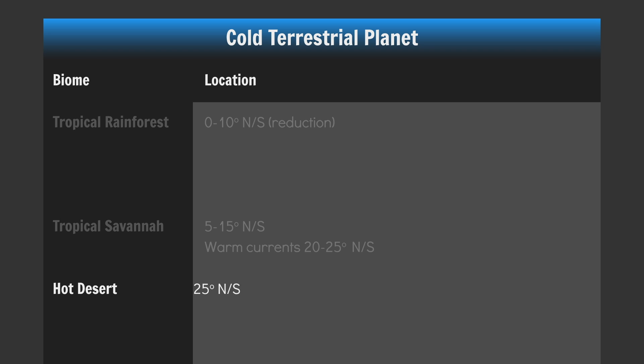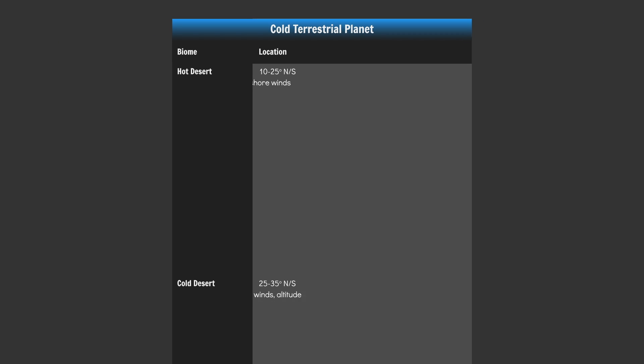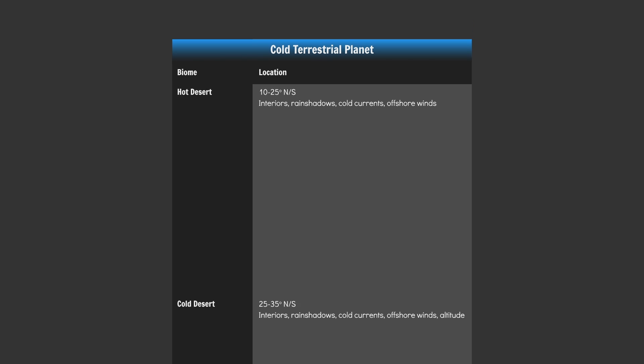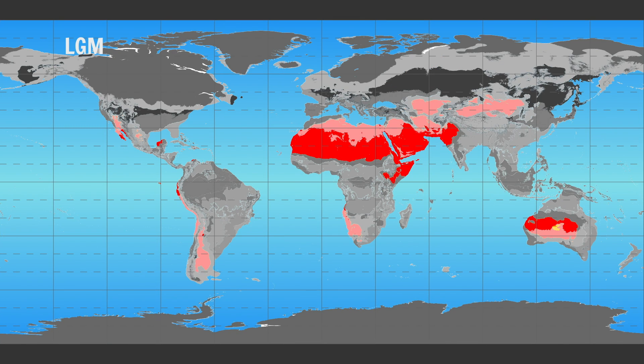Place your hot deserts between 10 and 25 degrees north and south, and place your Hadley cell cold deserts between about 25 to 35 degrees north and south — in both cases in continental interiors, rain shadows, and in regions affected by cold currents and/or offshore winds. Also, cold deserts can be placed at altitude in hot desert zones.